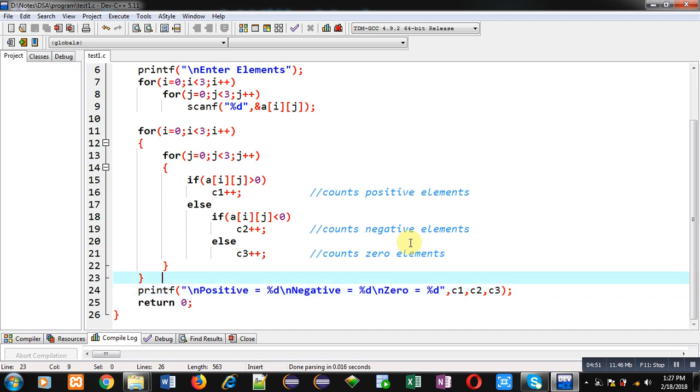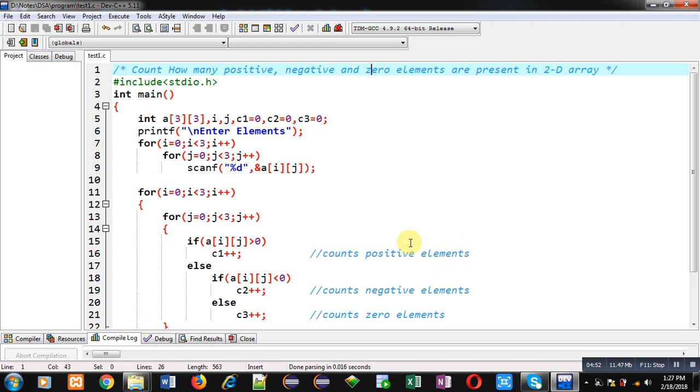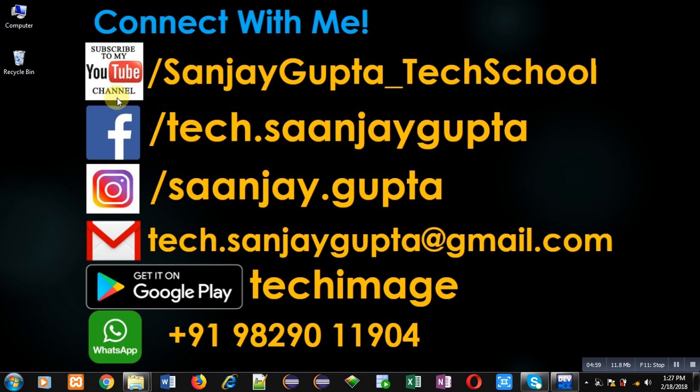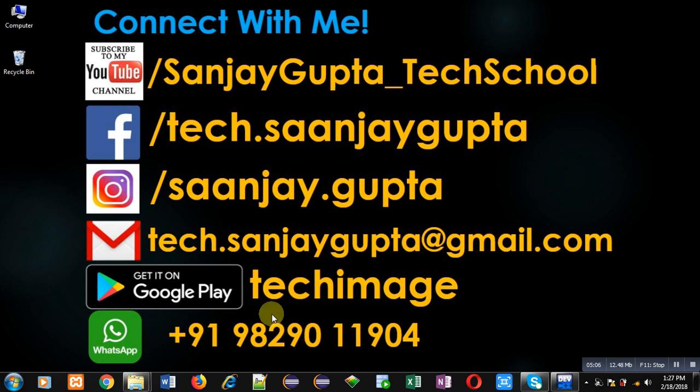If you want to watch more programming related videos, you can follow or subscribe my YouTube channel through the URL youtube.com/sanjaygupta_techschool. You can download my programming app TechMiz, which is available on Google Play. Thank you for watching this video.